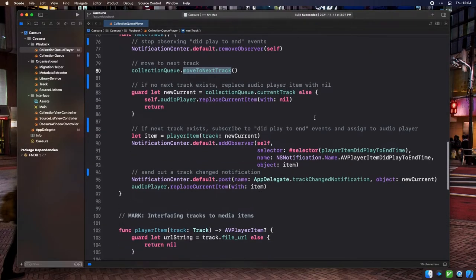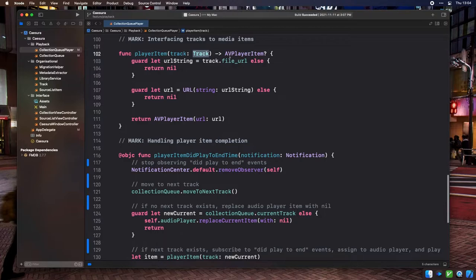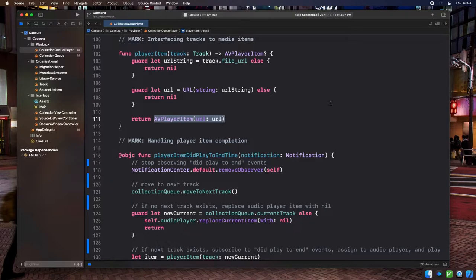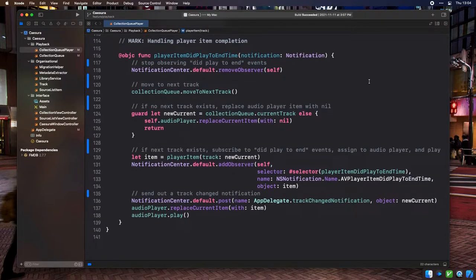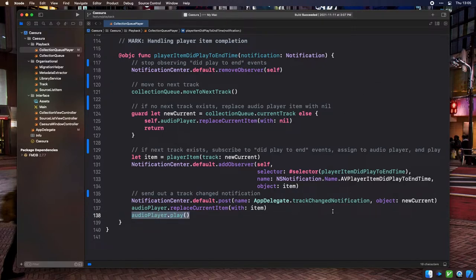The PlayerItem method takes a TrackObject and converts it to an AVPlayerItem instance by checking if it has a file URL set, converting it to a URL object, making sure it isn't nil, and then using that URL to initialize an AVPlayerItem which is returned. The PlayerItemDidPlayToEndTime method handles DidPlayToEnd notifications subscribed to on AVPlayerItem instances — its body is basically identical to what the nextTrack method does, with the addition of a call to play on the AVPlayer instance so that the newly provided AVPlayerItem starts its playback automatically.